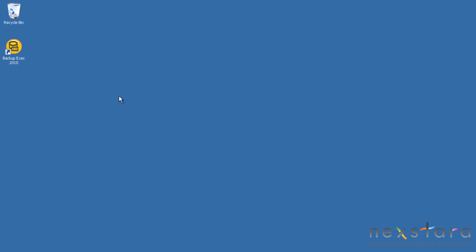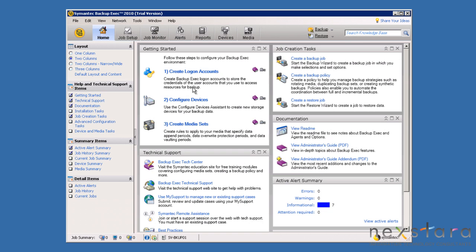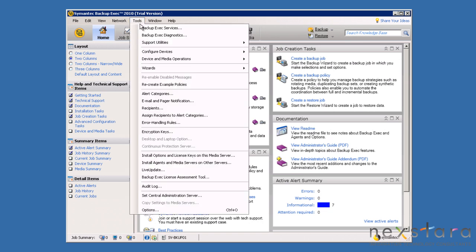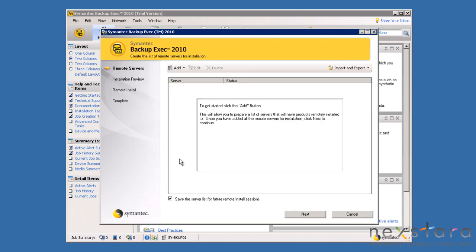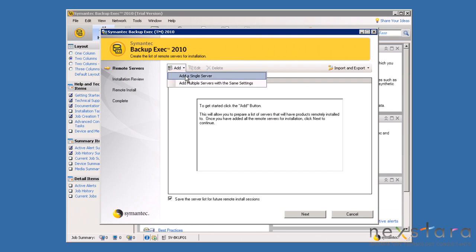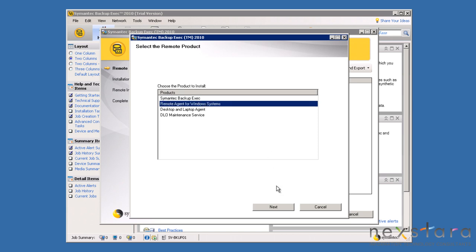To begin, launch the Backup Exec user interface. Once in the interface, we will select the Tools menu and install agents and remote media servers on other servers. Now, we will select Add and then Add Single Server. We are going to select Remote Agent for Windows Systems.